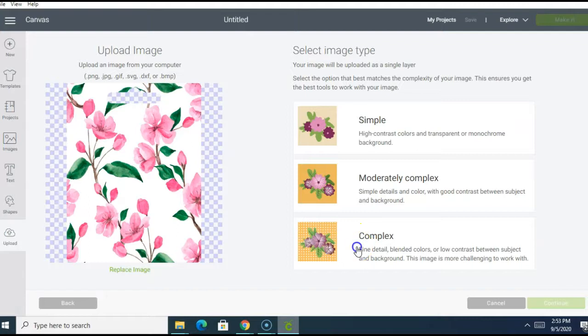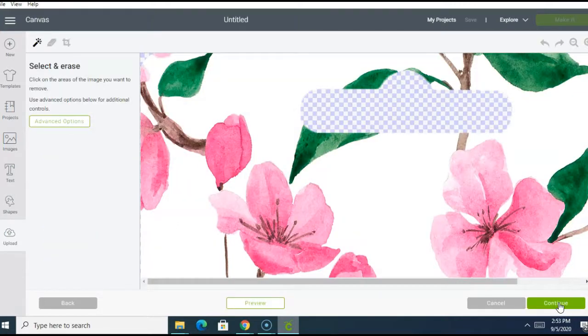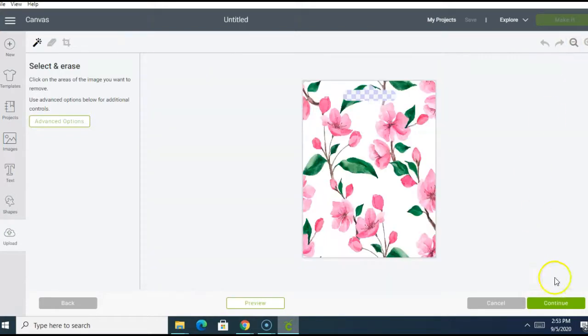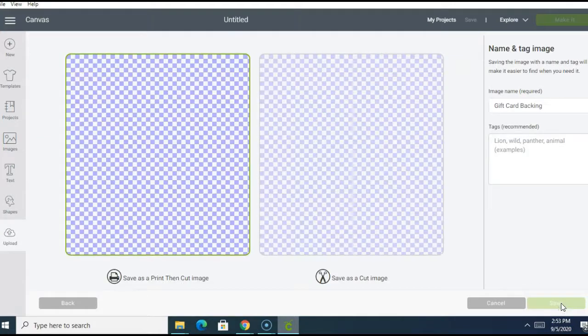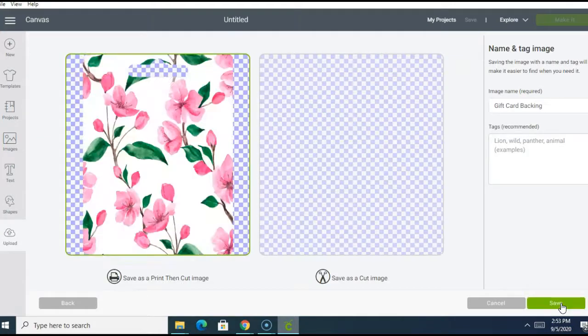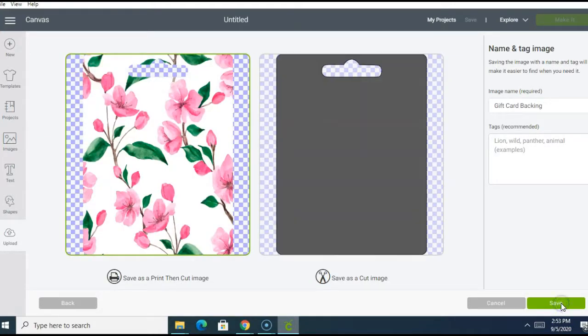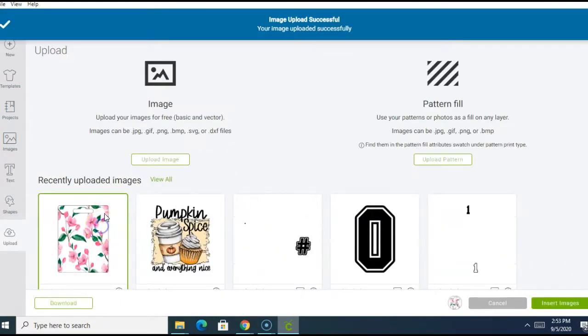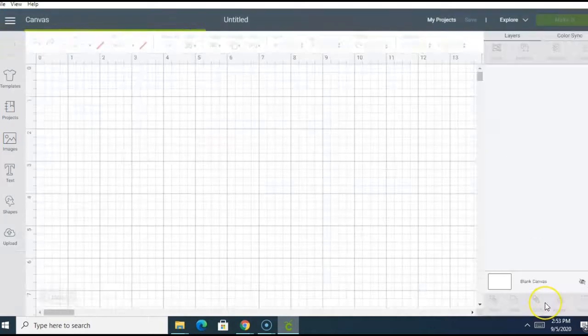Click complex and hit continue. Click continue again. And here you will name your image and save it. Click the image to insert it into Design Space.